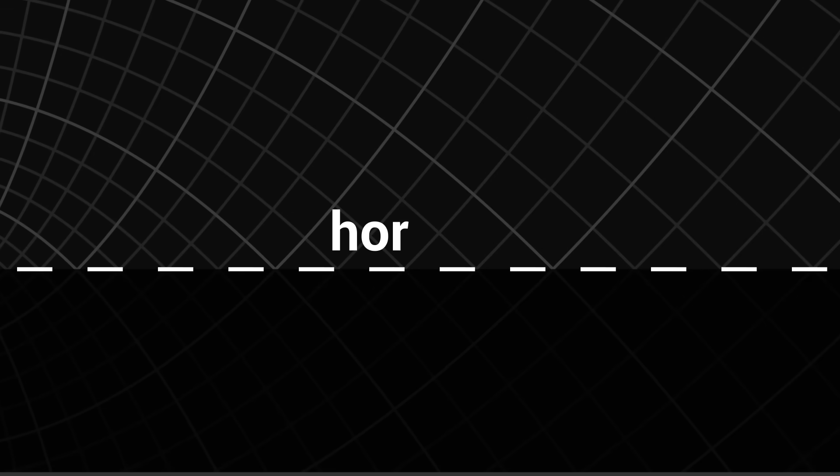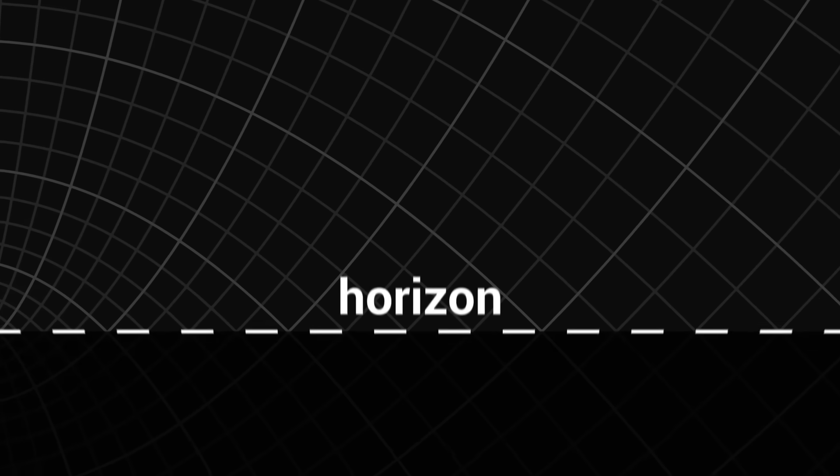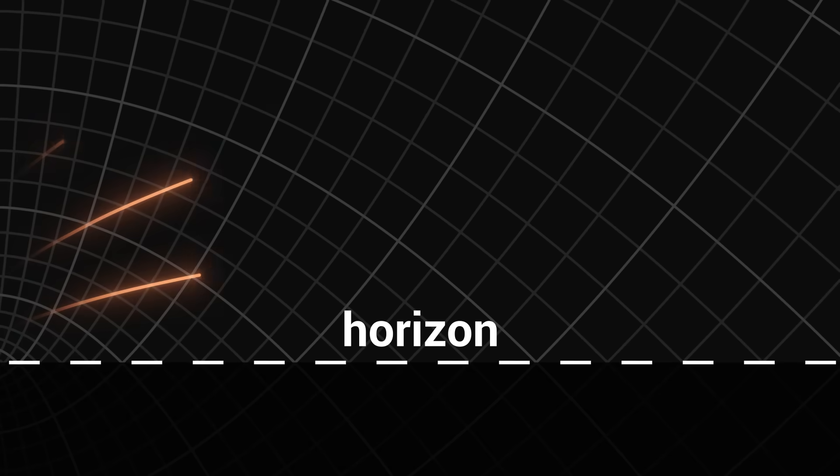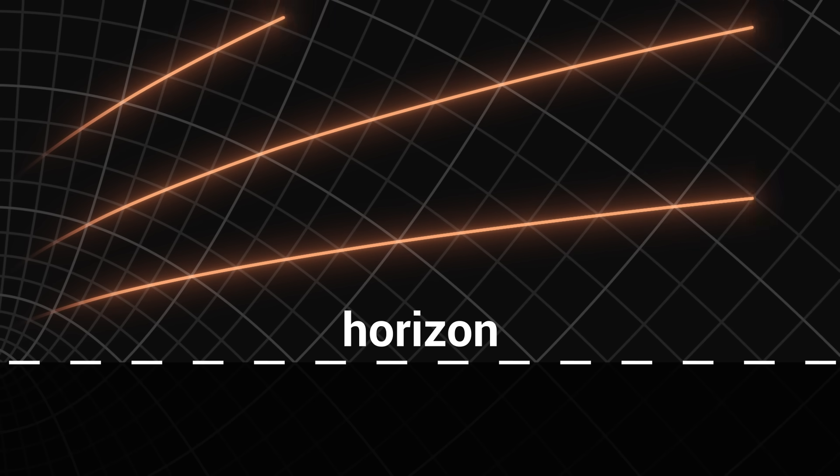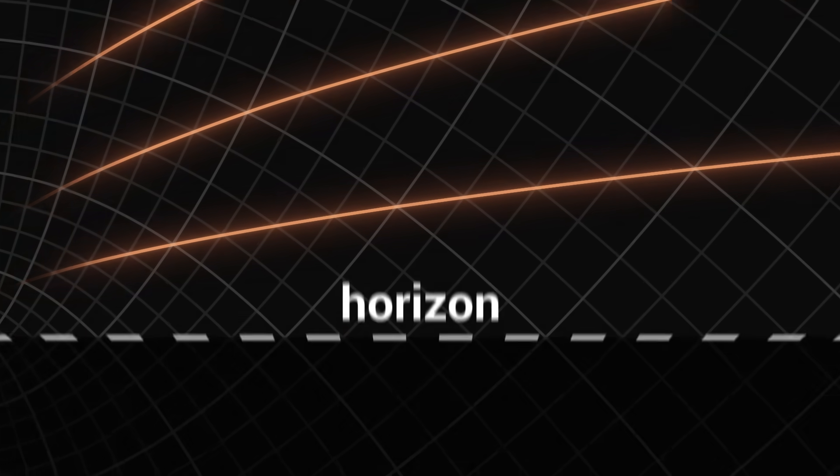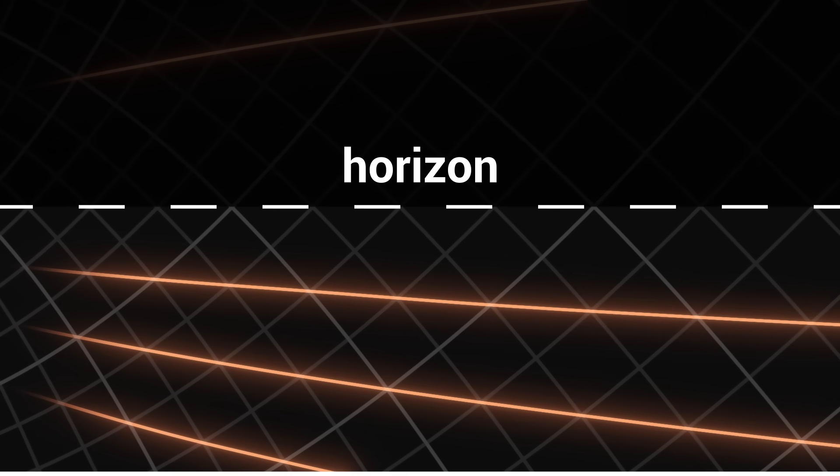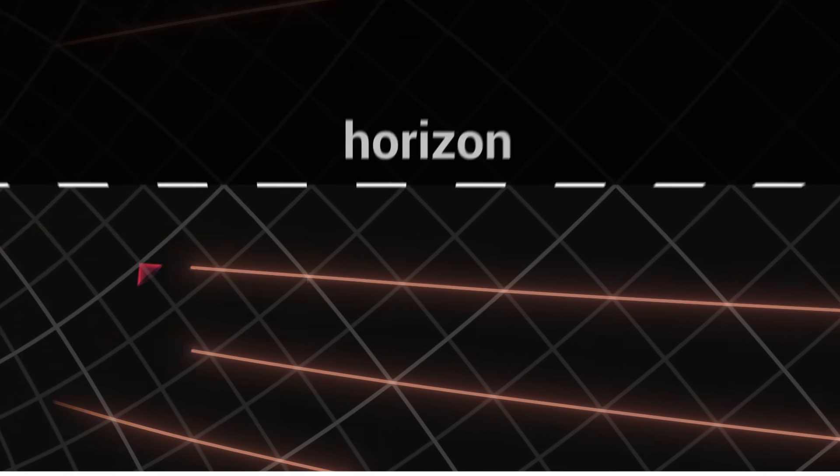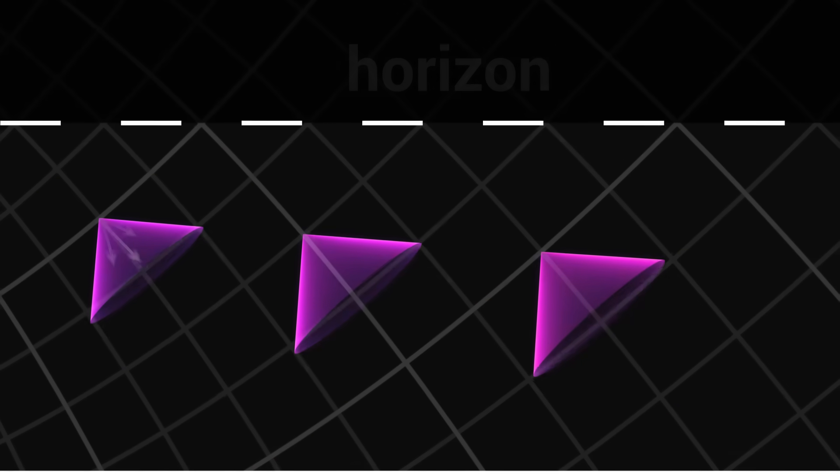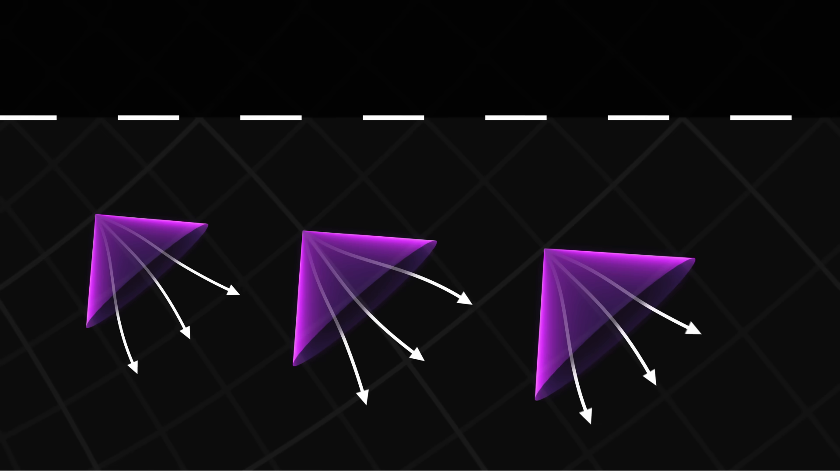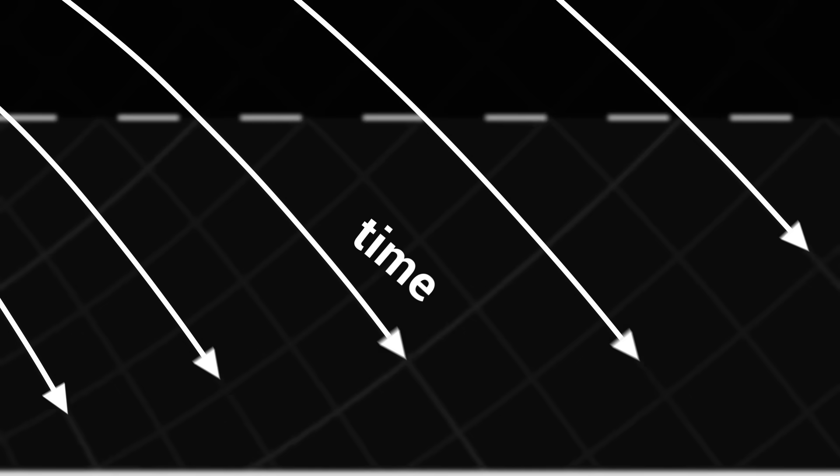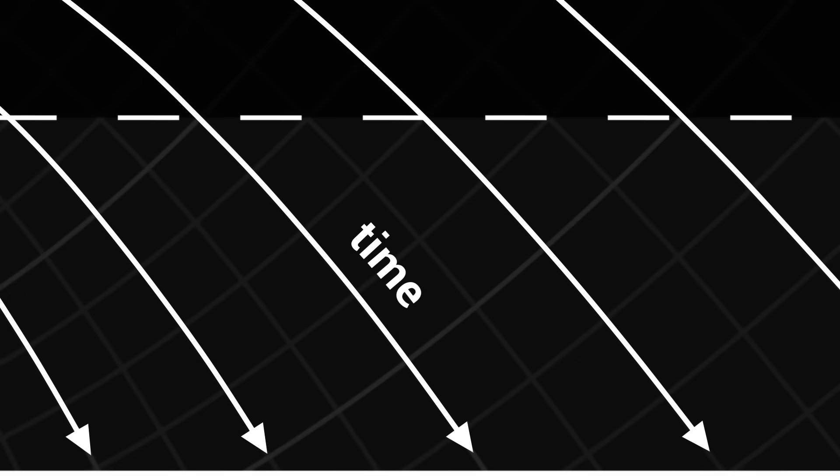The boundary of the black hole is called the horizon. Above the horizon, some light rays can escape. But below the horizon, all light is captured. In a black hole, light cones force the path of any object downwards. Time itself points towards the centre of the black hole.